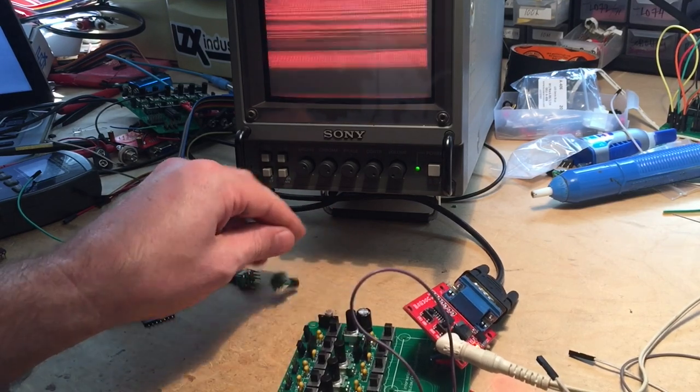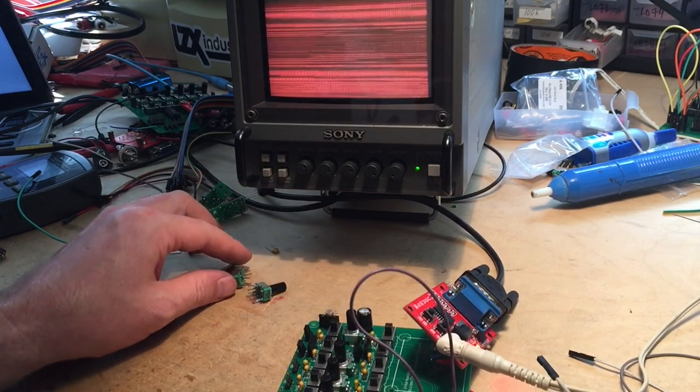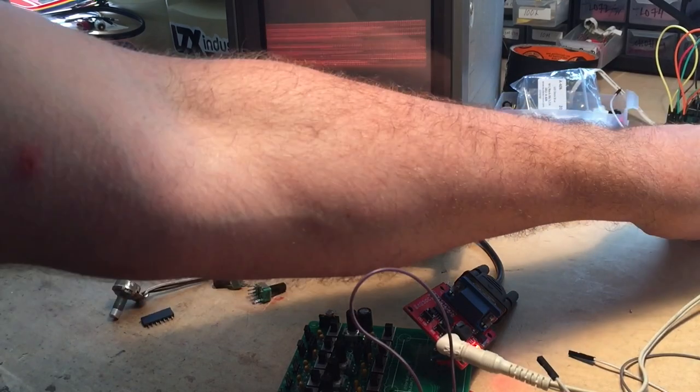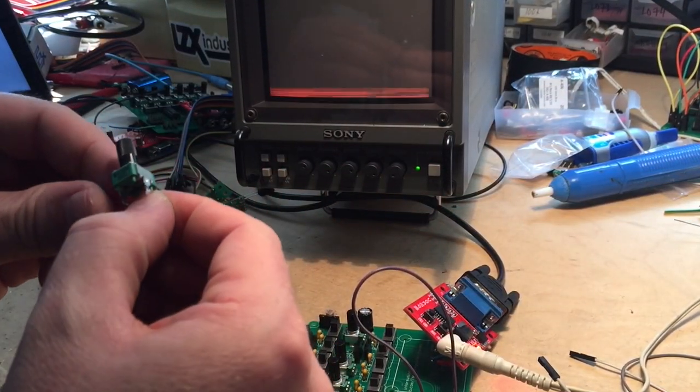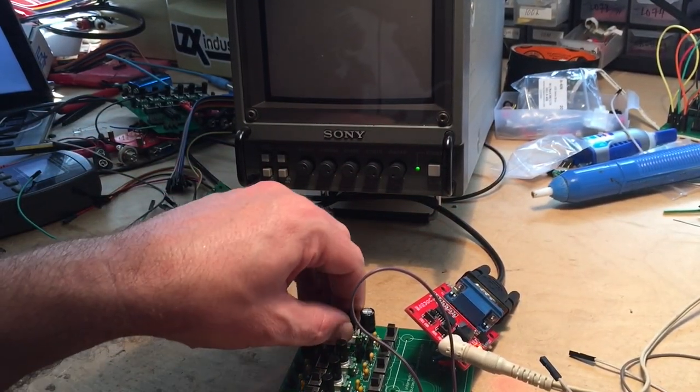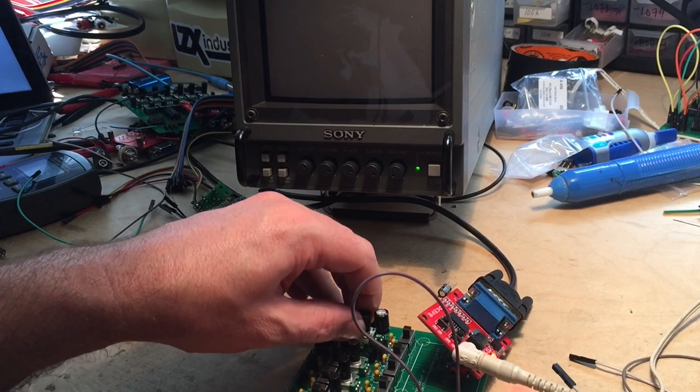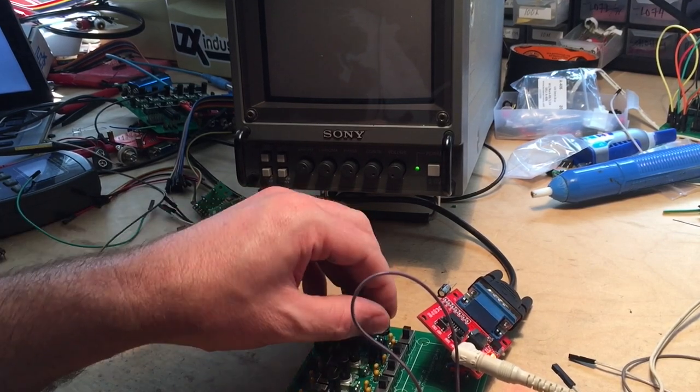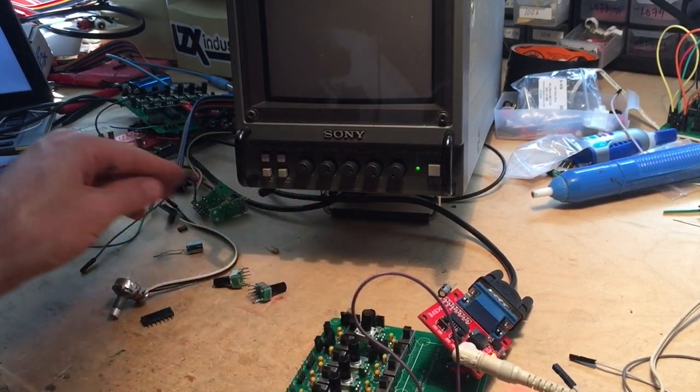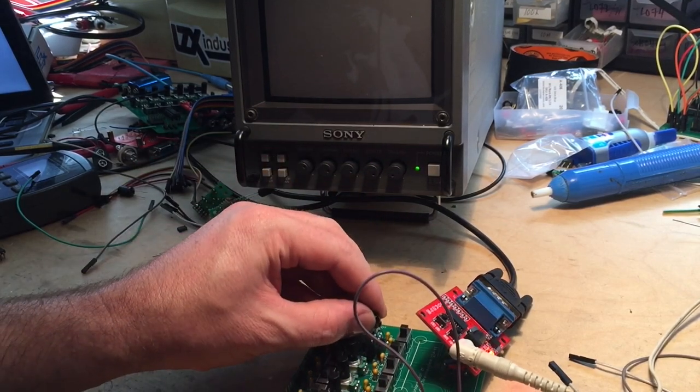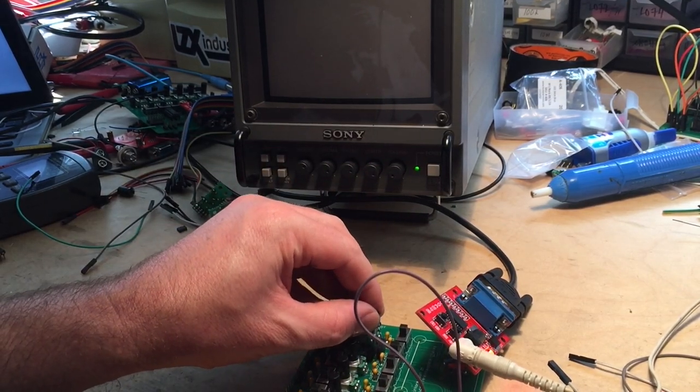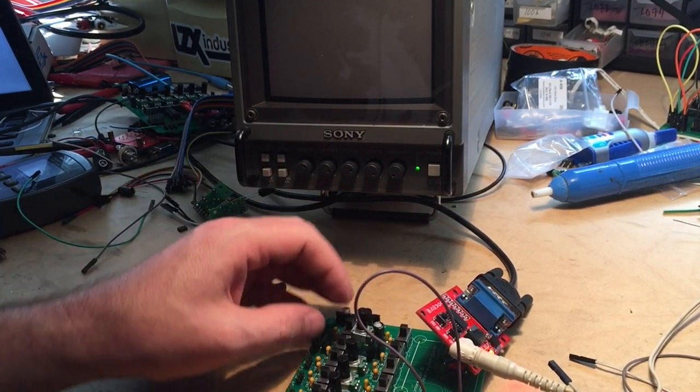And with the caps, if you put in a nice big cap there, you can get some nice, you can get some really fat lines. Let's see, here's a 100 UF. That's kind of a better choice.